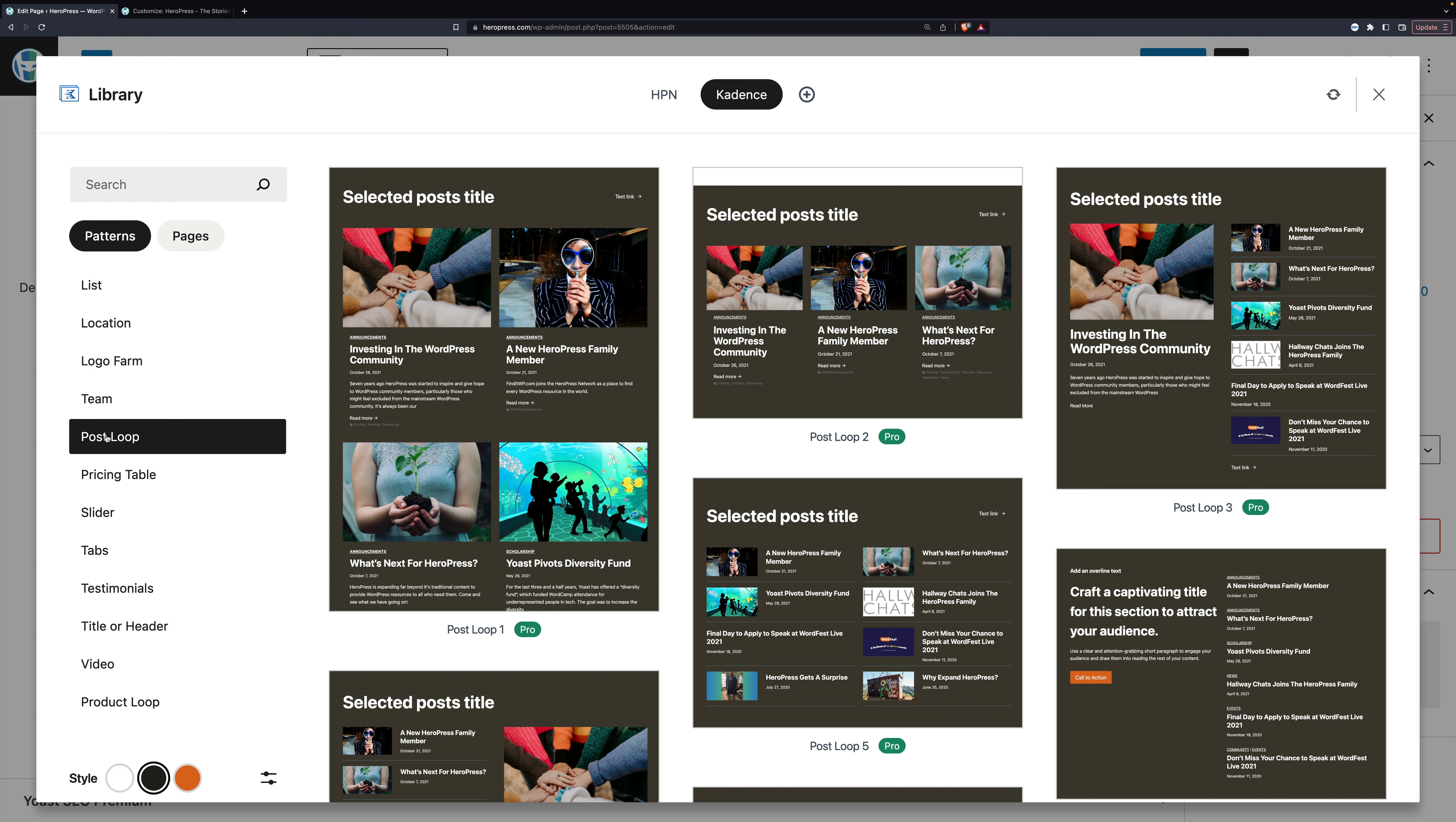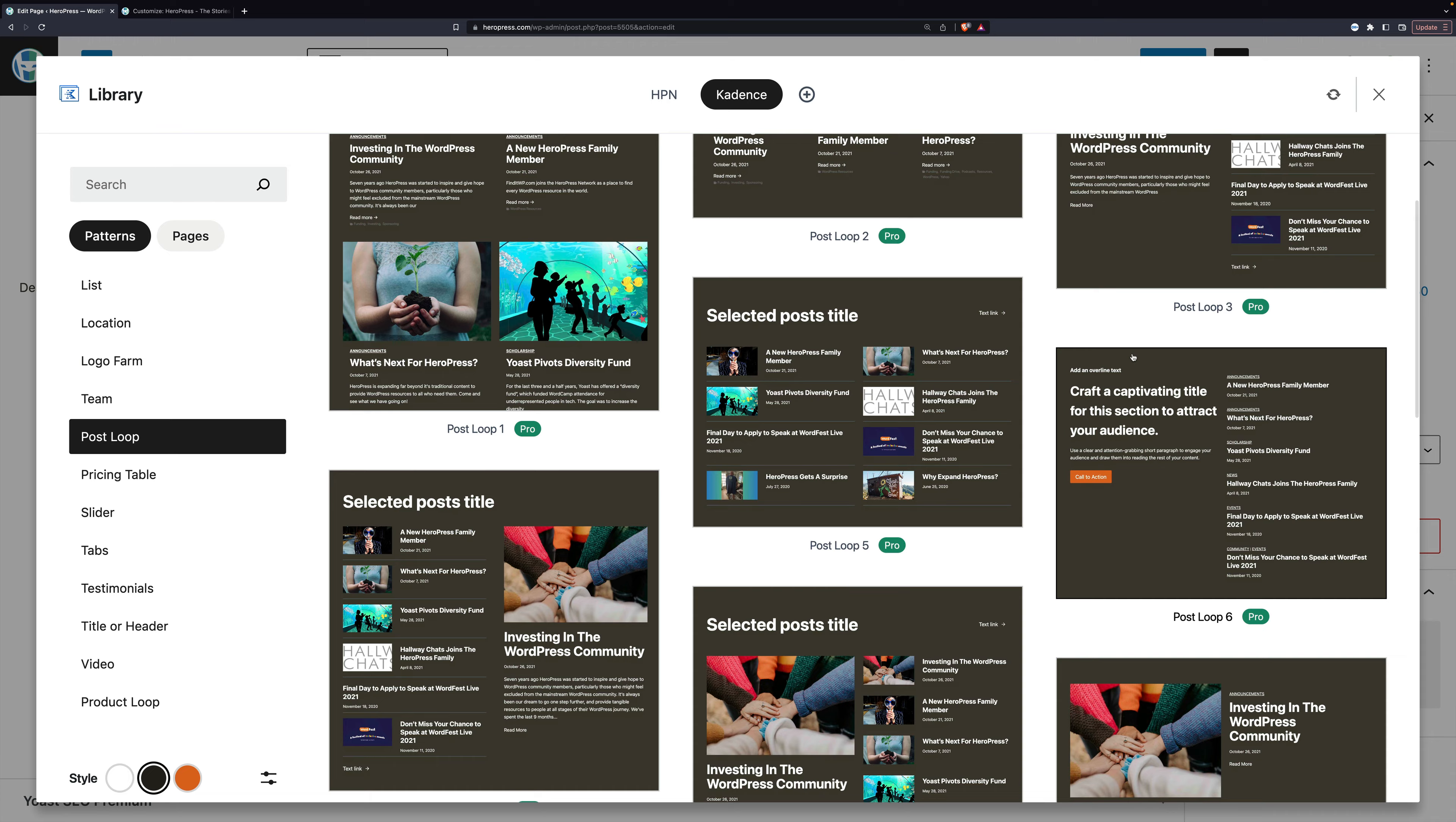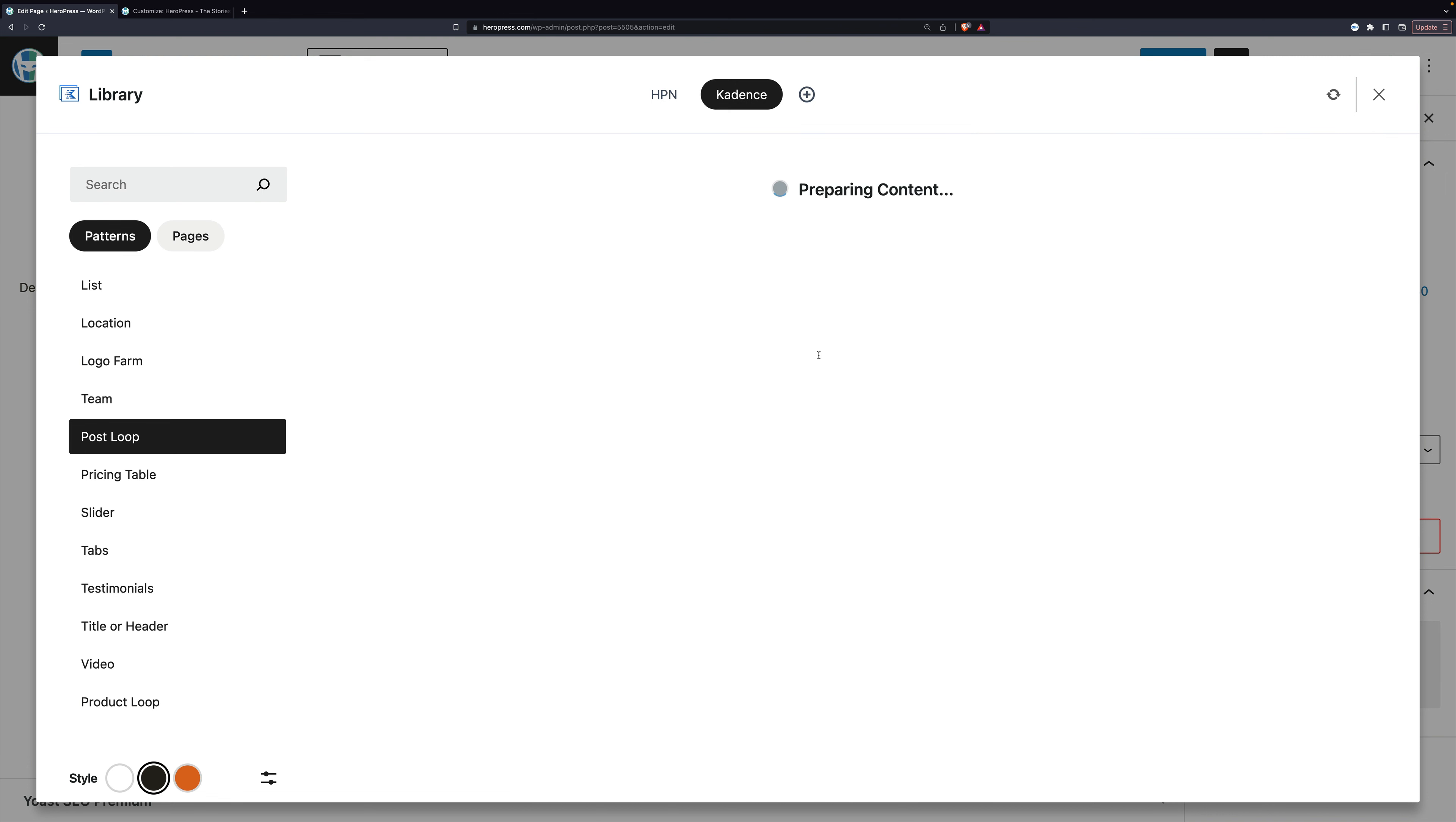Something that's cool to note, I'm looking at the post loop design, and these are actual posts. These are my posts, not placeholders or anything like that. So you can see what that looks like.